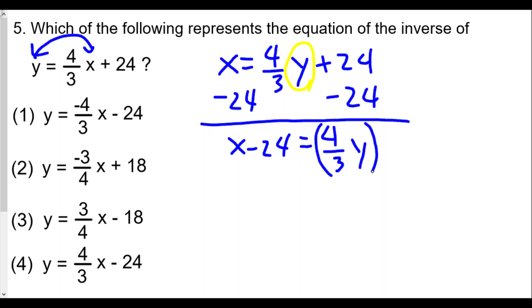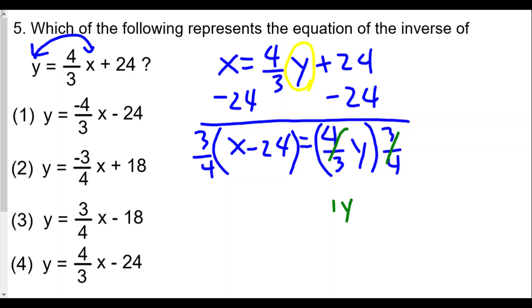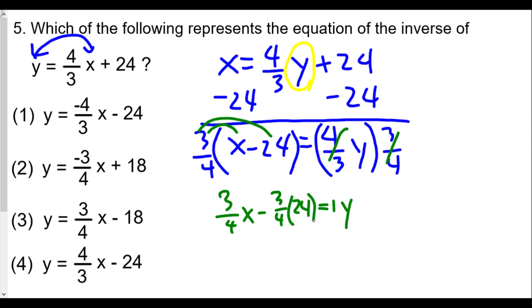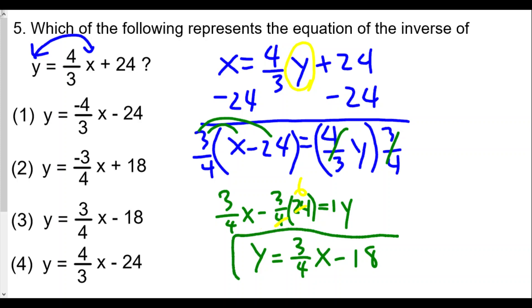We multiply both sides by the reciprocal of four-thirds, which is three-fourths, distributing across. Four-thirds times three-fourths equals 1, so we have y equals three-fourths times x, minus three-fourths times 24. Since 4 goes into 24 six times, three-fourths times 24 equals 18. So the inverse is y equals three-fourths x minus 18, which is choice three.